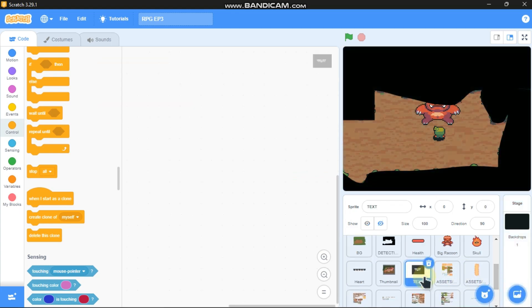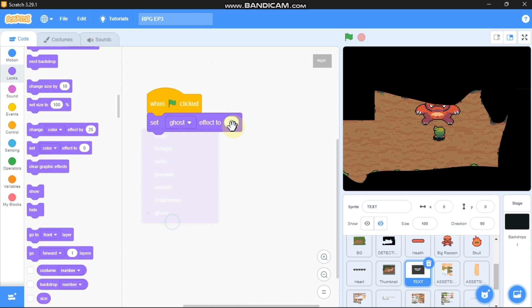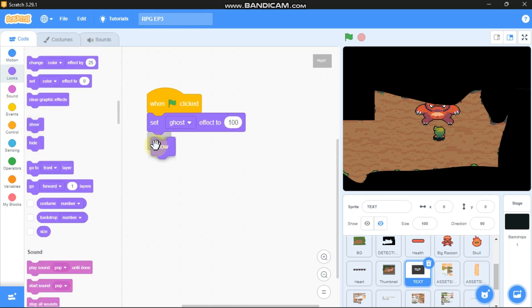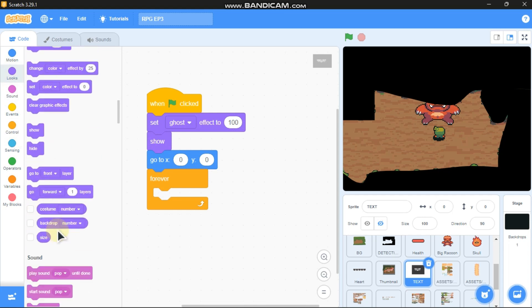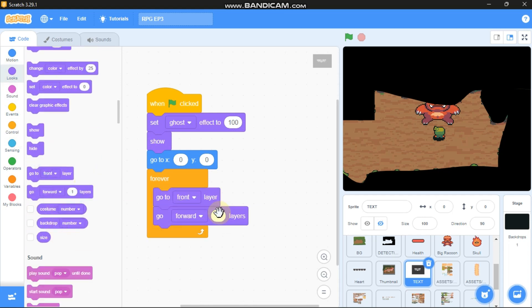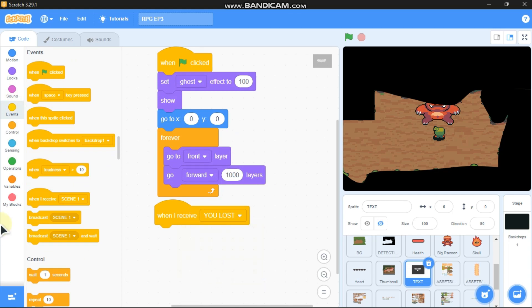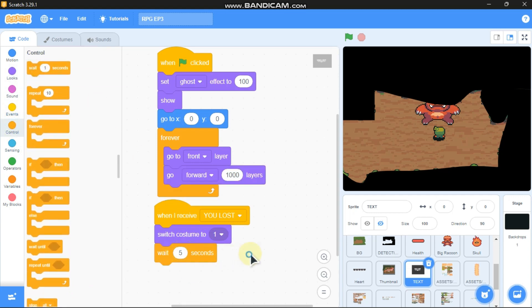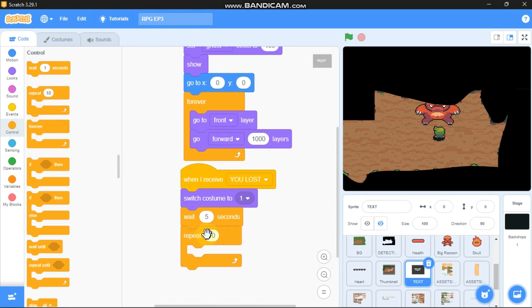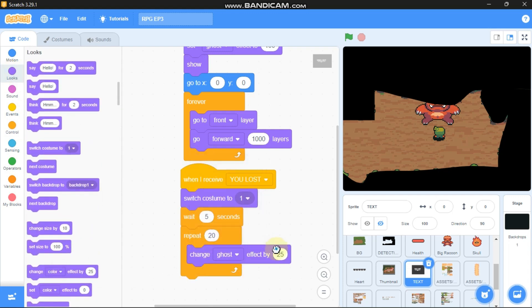Click on the text sprite. When green flag clicked, set ghost effect to 100, show, go to x=0 y=0. In a forever loop, go to front layer and go forward 1000 layers. When I receive 'you lost', switch costume to 1, wait 5 seconds, then repeat 20 times: change ghost effect by negative 5. Let's test it — the game over screen is working.